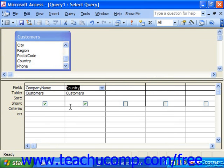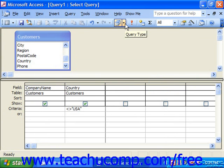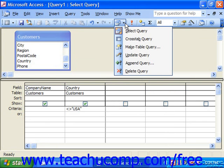Our criteria is going to be not equal to USA. At that point, use the drop-down at the top for query type, and click the little drop-down arrow and choose MakeTable Query.